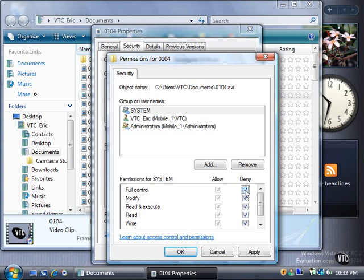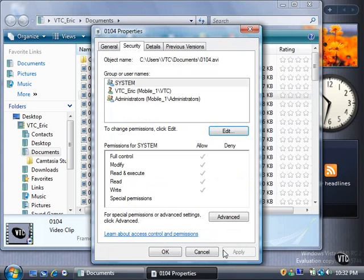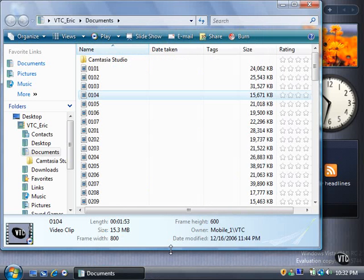For now, discard your changes by clicking the Cancel button, and then click the OK button to close the Properties window.